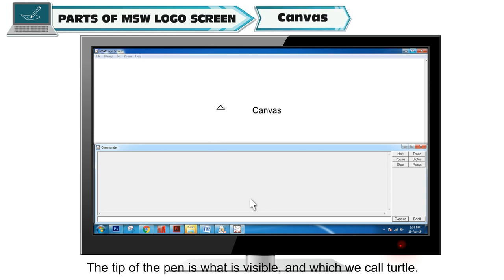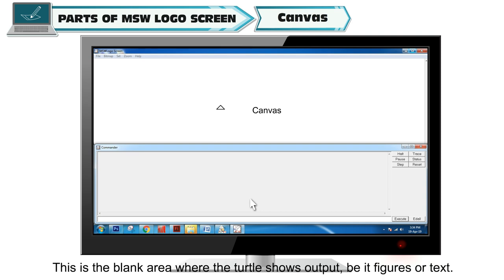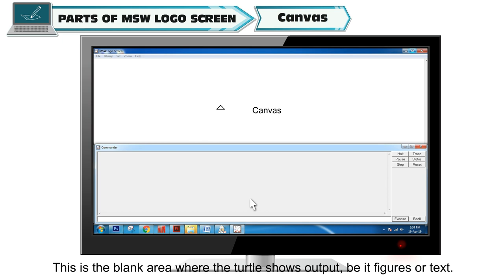Canvas is the blank area where the turtle shows output, be it figures or text.